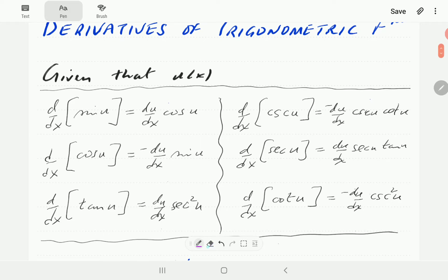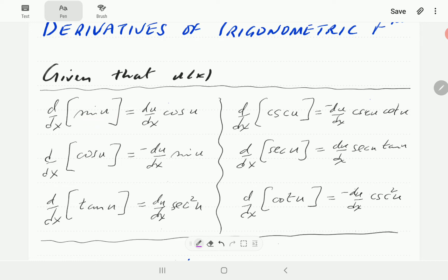We're going to start with the derivative formulas of the six trigonometric functions. The derivative of sine is equal to cosine. All the formulas will have the du/dx because of the chain rule, because we're imagining that u is a function of x. So by differentiating with respect to x, we're always going to be multiplying by du/dx. We actually did a derivation to show that the derivative of sine is indeed cosine. Derivative of cosine is negative sine.